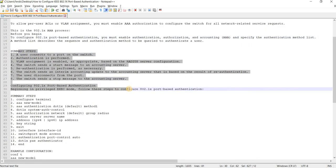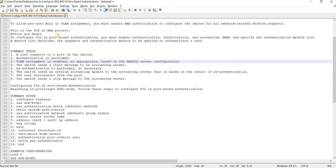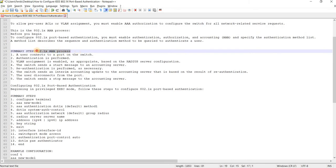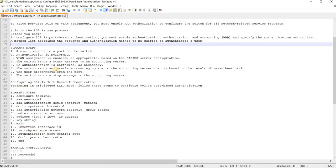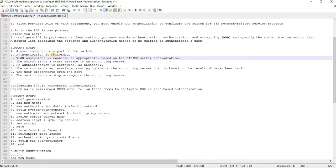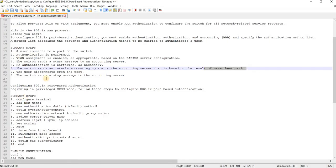Here are the summary steps of the 802.1x AAA process. Step one: a user connects to a port on the switch. Authentication is performed. VLAN assignment is enabled as appropriate based on the RADIUS server configuration. The switch sends a start message to an accounting server. When the user disconnects from the port, the switch sends a stop message to the accounting server.